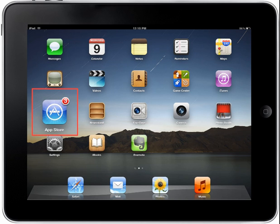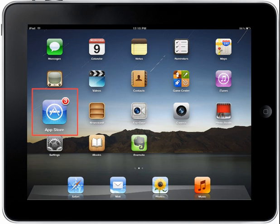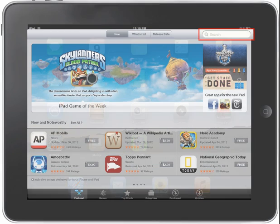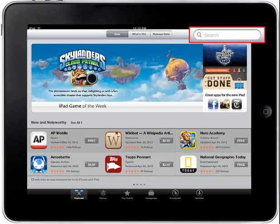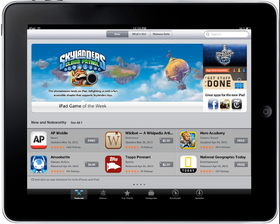To get started, tap the App Store icon on your iPad to launch the application. For Android devices, launch the Google Play Android App Store and use the search feature to bring up the GoFlex media for Androids application. On the App Store main page, tap on the search text field which can be found at the upper right corner of the screen. This action brings up the search keyboard and search suggestions window.